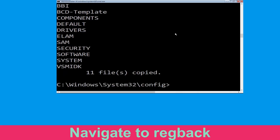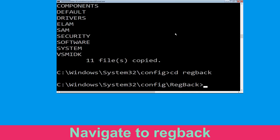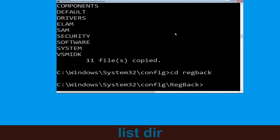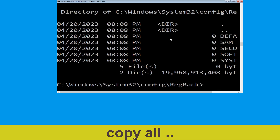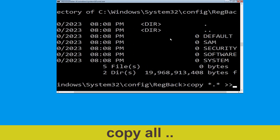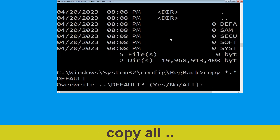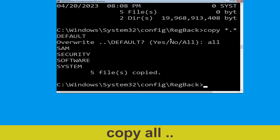Type cd regback and hit enter to execute the command. Execute this command: type dir, then hit enter. Now type copy *.* .. and hit enter. Then type all and hit enter.